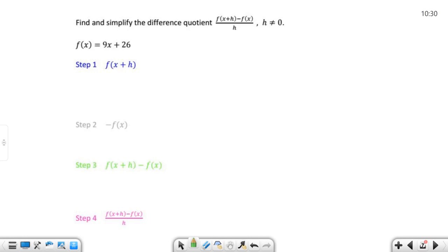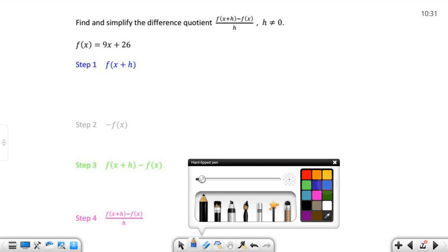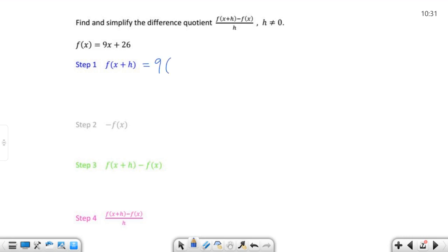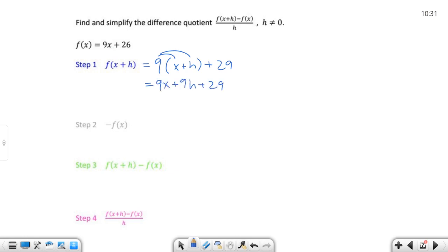So let's look here — find and simplify. I'm going to have these steps written up here on some of these. Step one: f of x plus h is going to be nine times x plus h, plus 26. So I distribute the nine — this is going to be nine x plus nine h plus 26. Do I have any like terms there? Nope. So I can't do anything else. Step one is done — and that was a really simple step one compared to how step ones usually go.